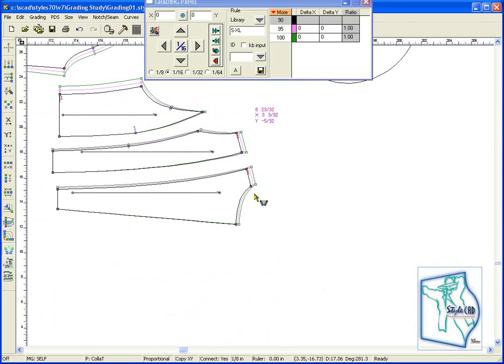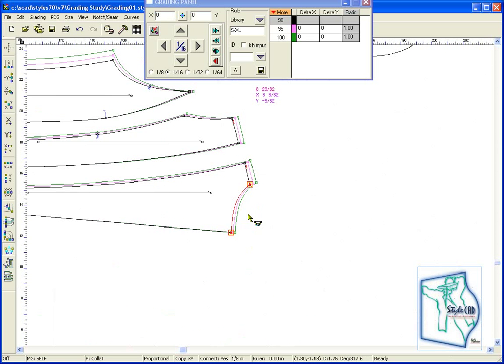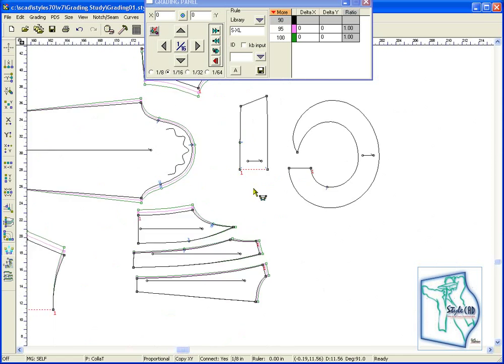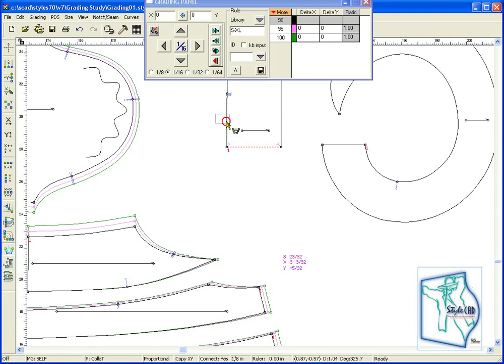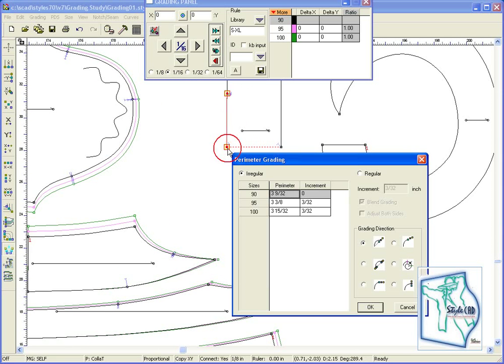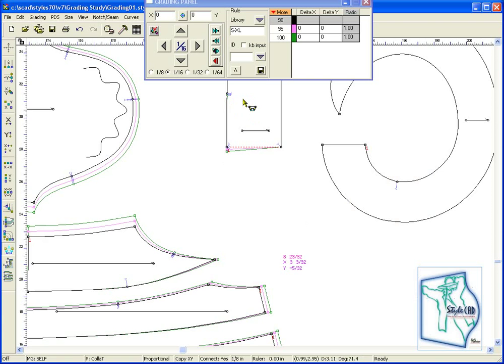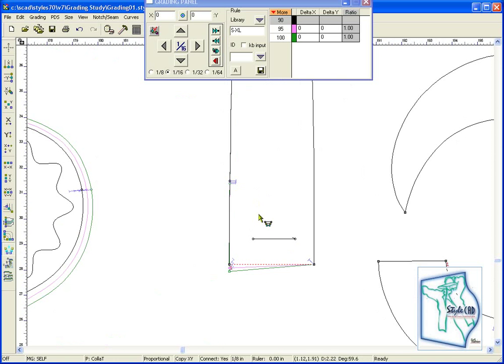Repeat the same process with the back neck. Once you have finished, you may wish to confirm your measurements.